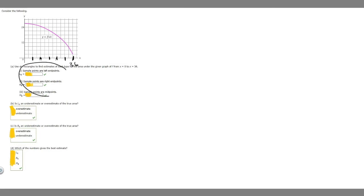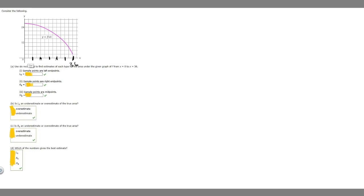Let's start with the first one — sample points are the left endpoints. The left endpoint basically means for each interval, we want to take the beginning value — the left-hand side. So what we want to do is take our interval length, which is 6, times the sum of all of our left endpoints.